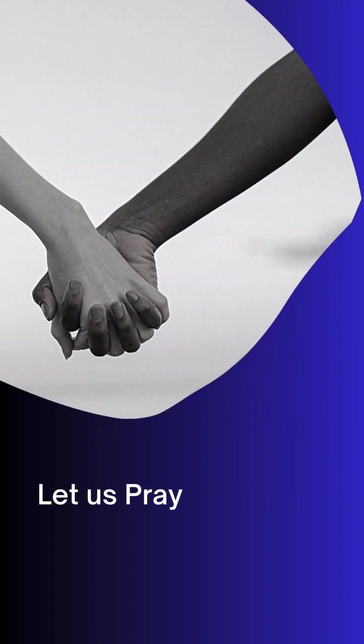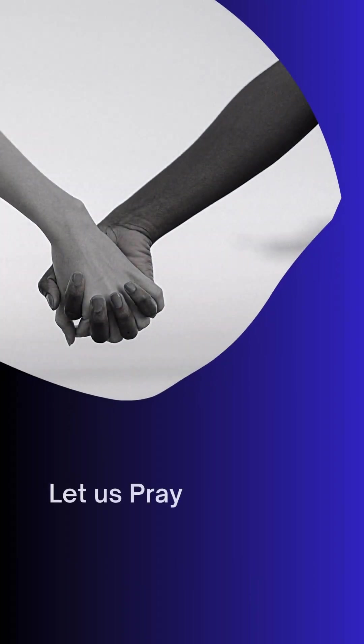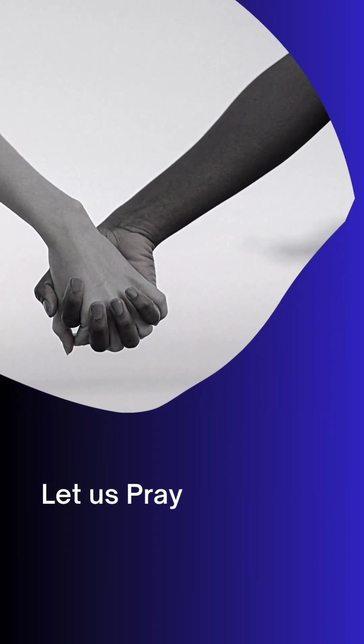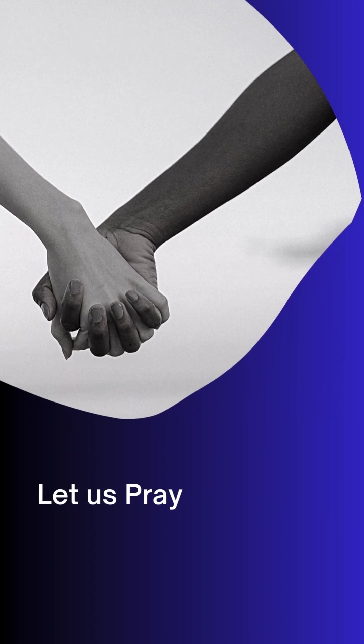Lead us into your special place of rest that you prepared since you made the world, and let us find rest from our labors, just as you rested after creating the world.